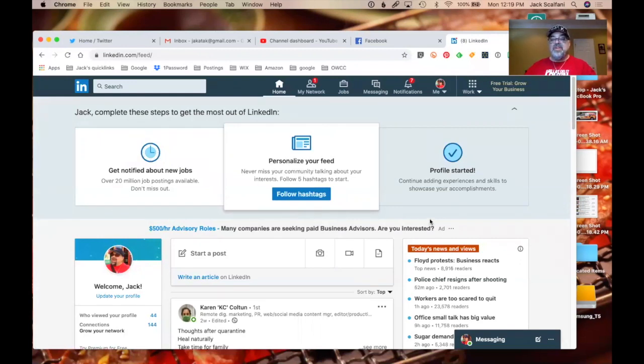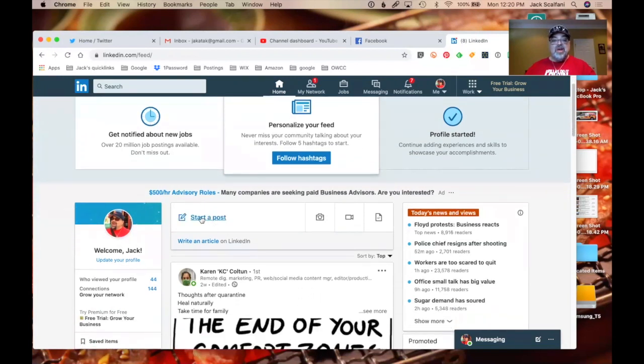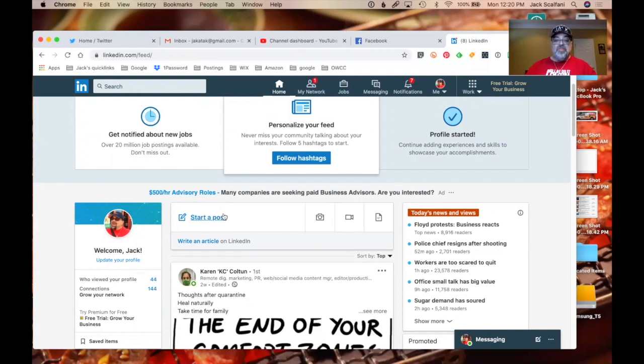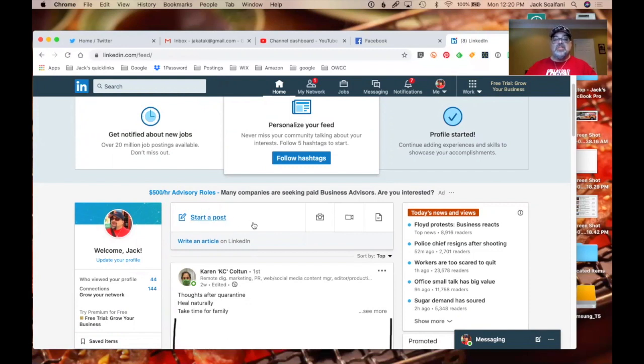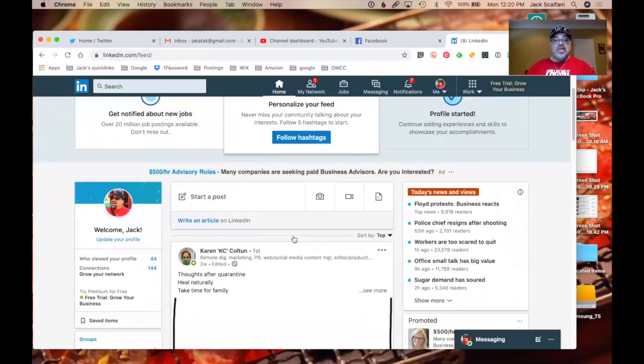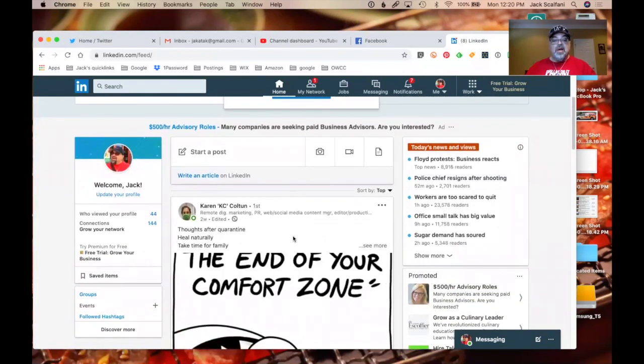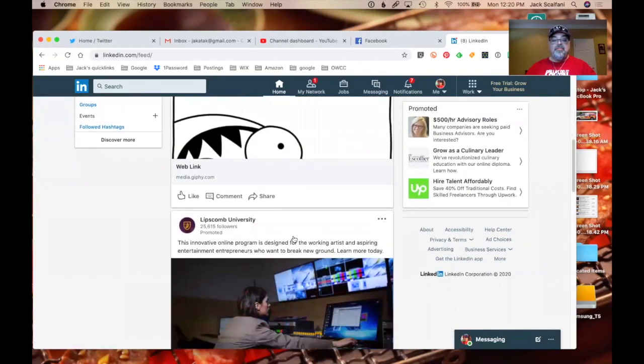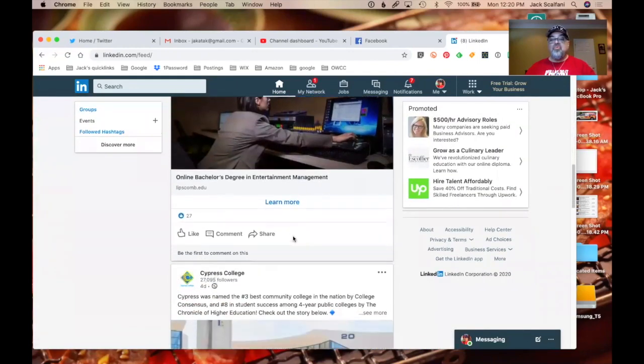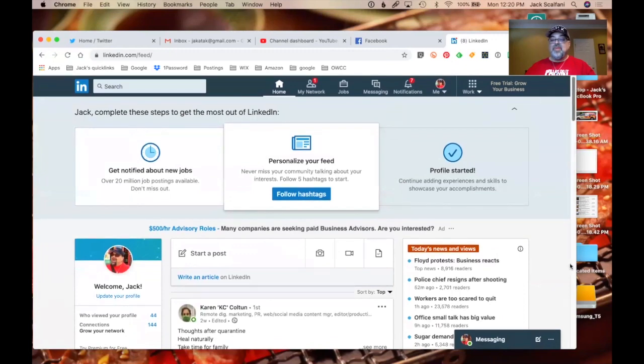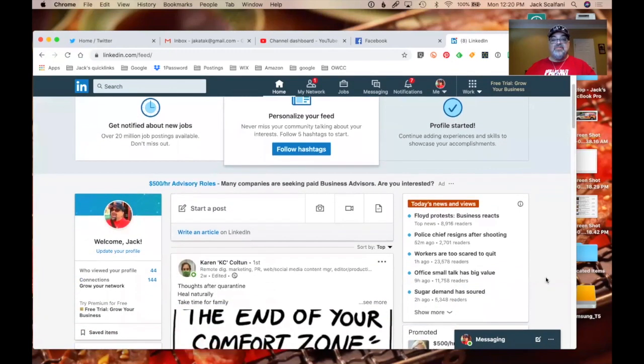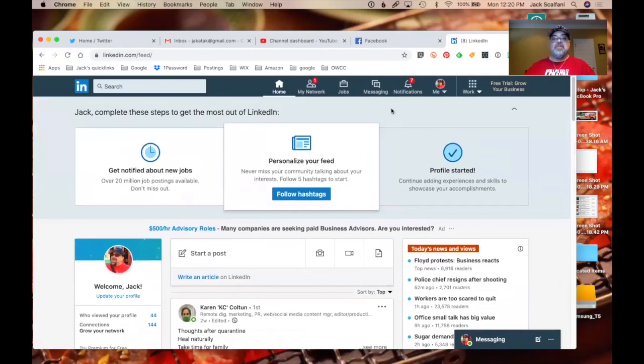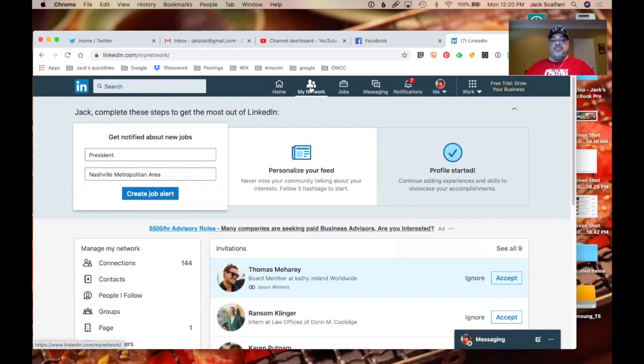Personalize your feed, profile started, get notified about new jobs. Yeah. This is for people who are out of work. You can do posts right here. Okay. This is the part you want to use. Start a post. So you could do videos. You can write an article on LinkedIn. I just don't get it. I just don't get it. It's very confusing. Look up at this upper part here where it says home, my network. So let's click on that. See what that means.